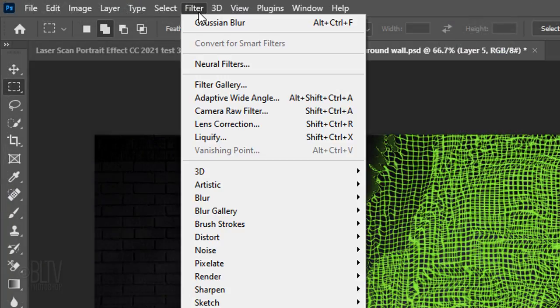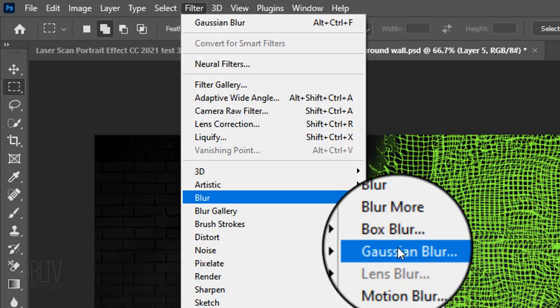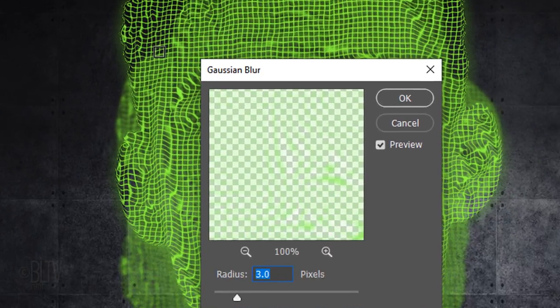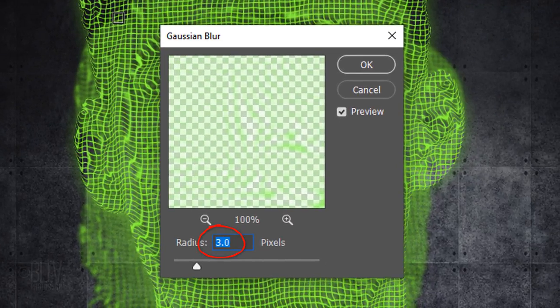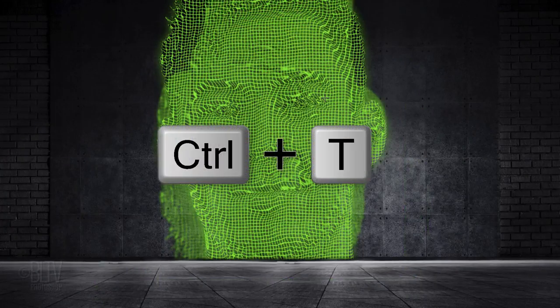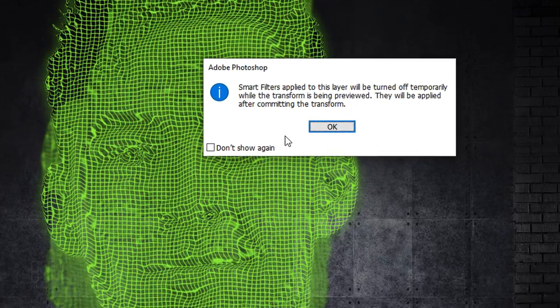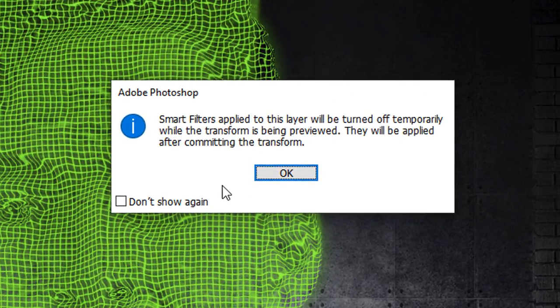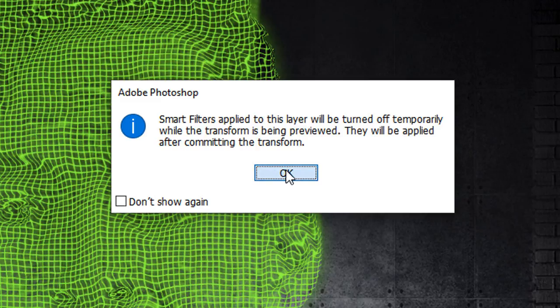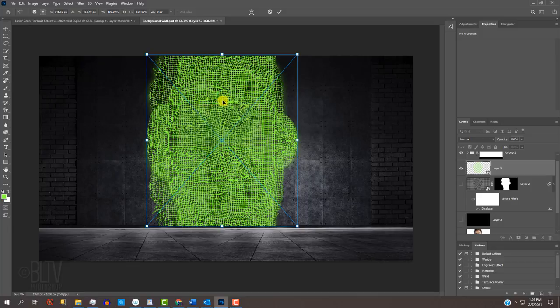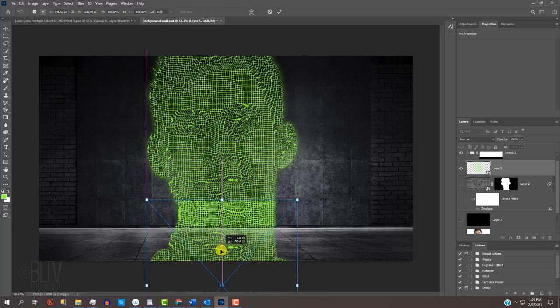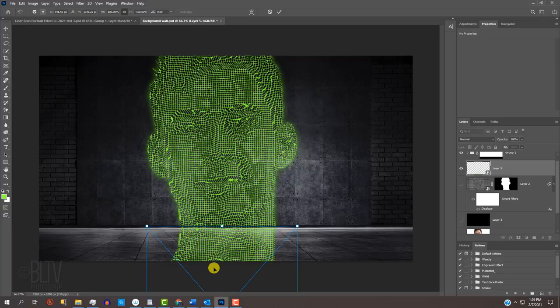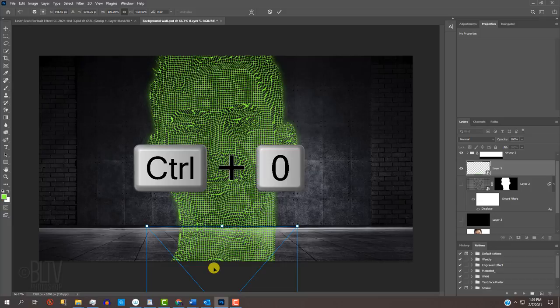Go to Filter, Blur and Gaussian Blur. Blur it 3 pixels. Open your Transform Tool. As before, if you see this message, it's just letting us know that the blur will be turned off as we use the Transform Tool. Just click OK. Press and hold the Shift key as you drag it down until the top of it is flushed with the bottom of the original grid. Pressing Shift kept it perfectly vertical as you dragged it.